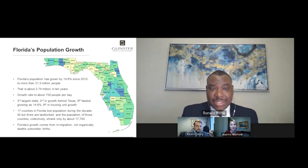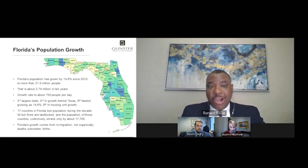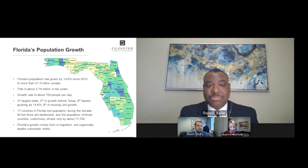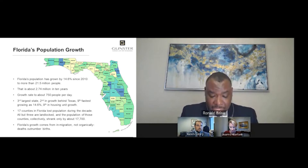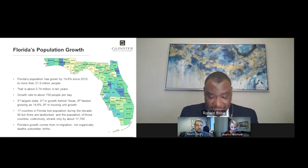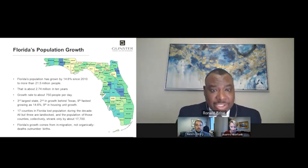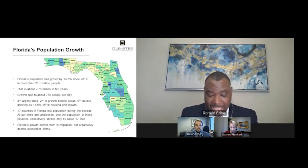When you think about that length of time, we grew as a state by about 2.74 million people. Our growth rate is about 750 persons per day coming to Florida, which makes us the third largest state, second in growth behind Texas, the ninth fastest growing state with a growth rate of 14.6%, and ninth in housing unit growth. Certain parts of Florida are exploding or have exploded over the last 10 years.